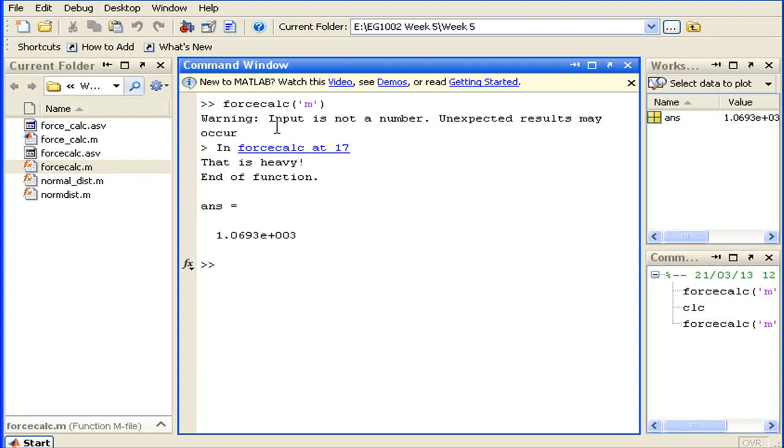We can see our warning message has been displayed. It says: 'Input is not a number, unexpected results may occur.' After this warning message, we can see that the execution of the program has still continued, and we do indeed end up with some unexpected results.